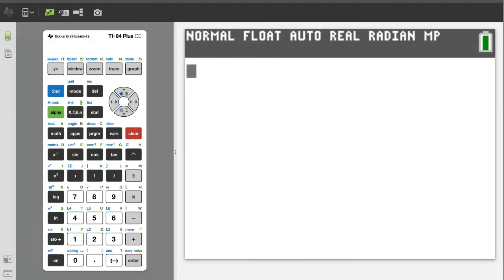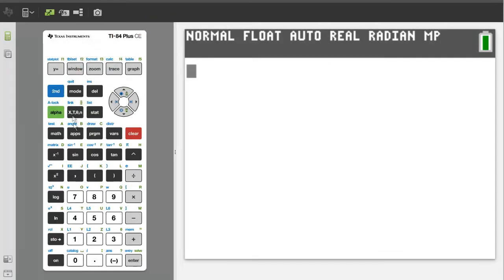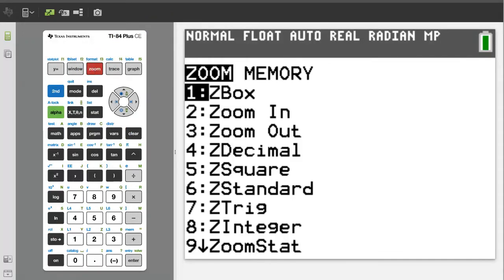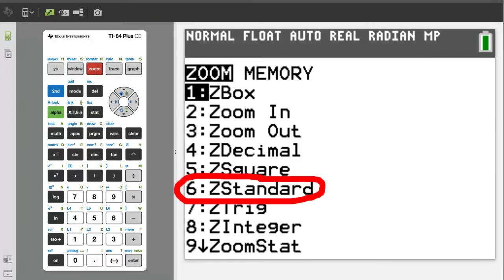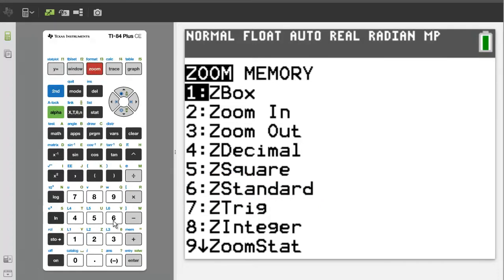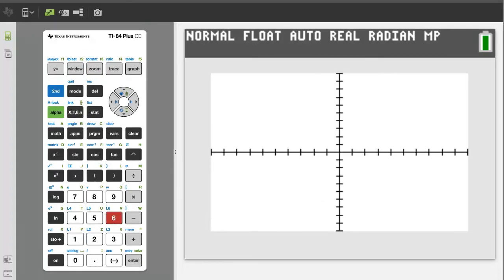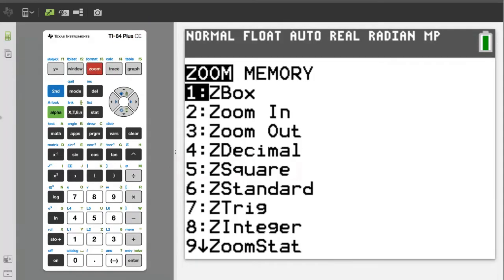Now, to set a standard graphing window, press the zoom button. We want Z standard, number 6, so press the 6 button. Press the zoom button again. Now we want number 5, Z squared.